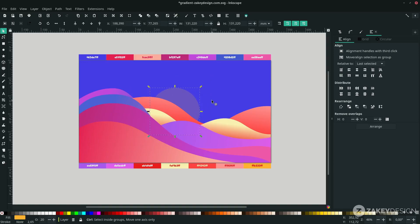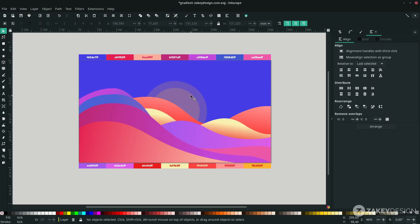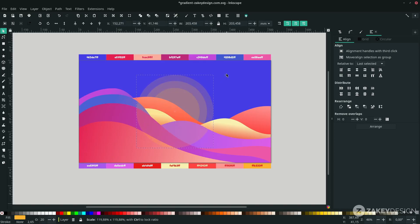Press Ctrl+D to duplicate the circle, hold Ctrl+Shift while scaling it up, and move it to the lower back. Add more duplicates — press Ctrl+D again, hold Ctrl+Shift while scaling, and move each one to the lower back.